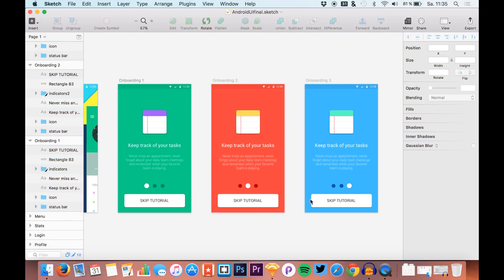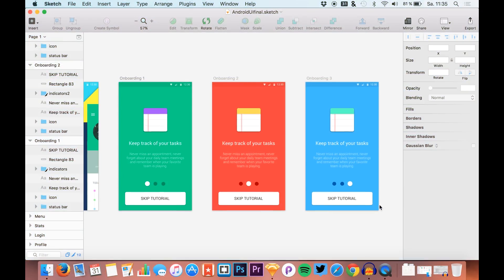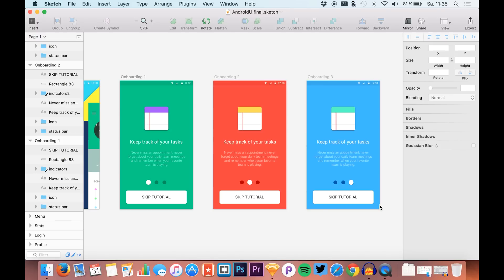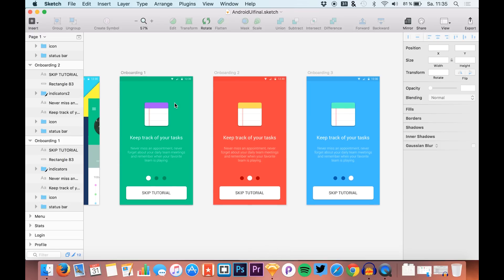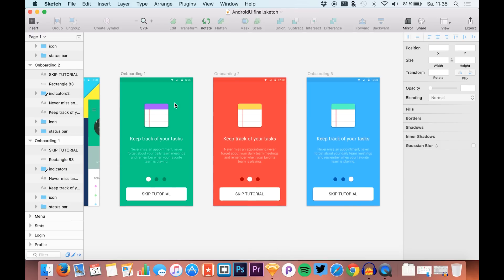Hello guys and welcome back to a new tutorial. I'm Max from Sketch App TV and today we are doing a tutorial in Principle, a UI and UX animation app. I want to animate these three screens right here.